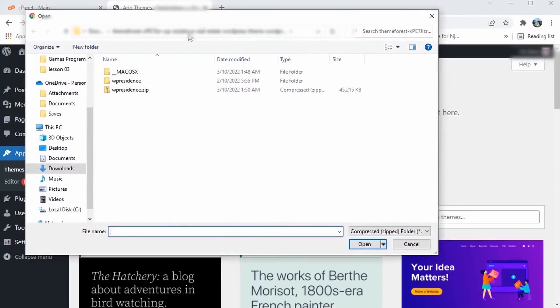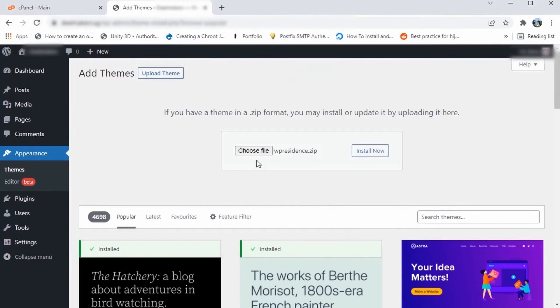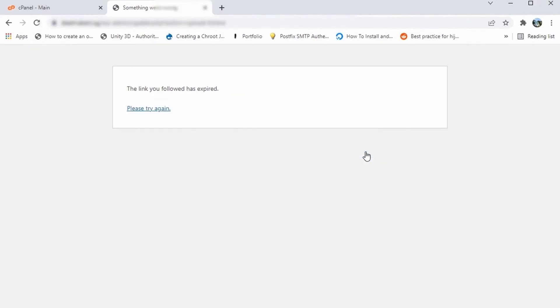By default, when you upload files that exceed a certain file size, the file will not upload and this error will appear.